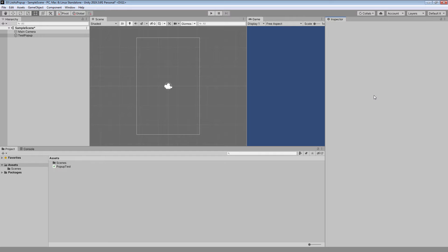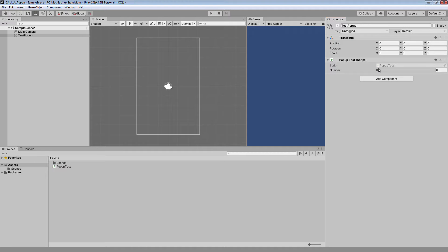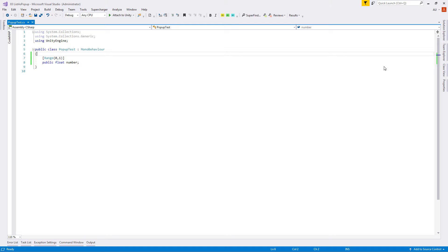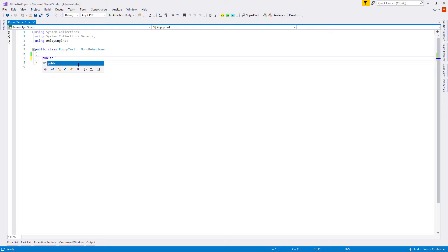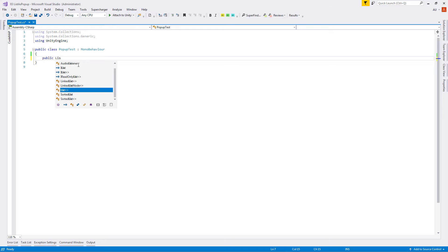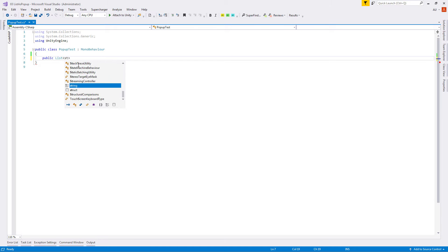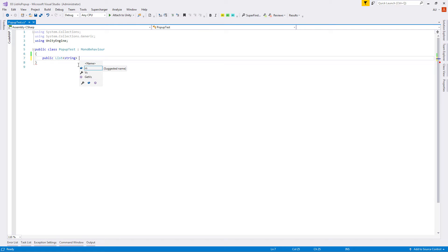Let's save it and check inside the editor — we can see the float value inside Inspector changed to a slider between 0 and 1. Now let's delete it and create a public list of type string with the name 'my list'.